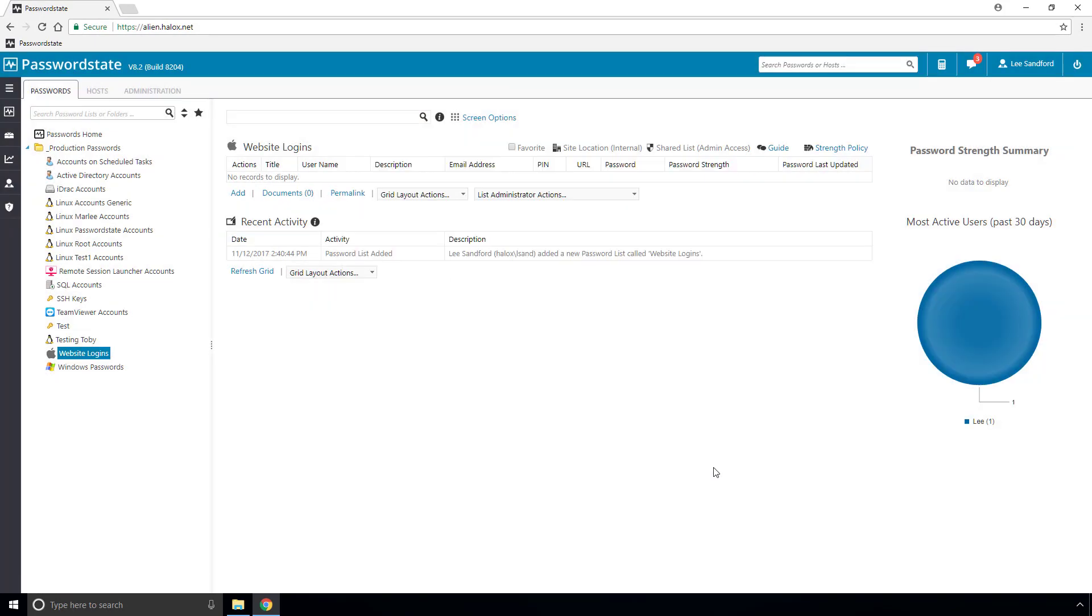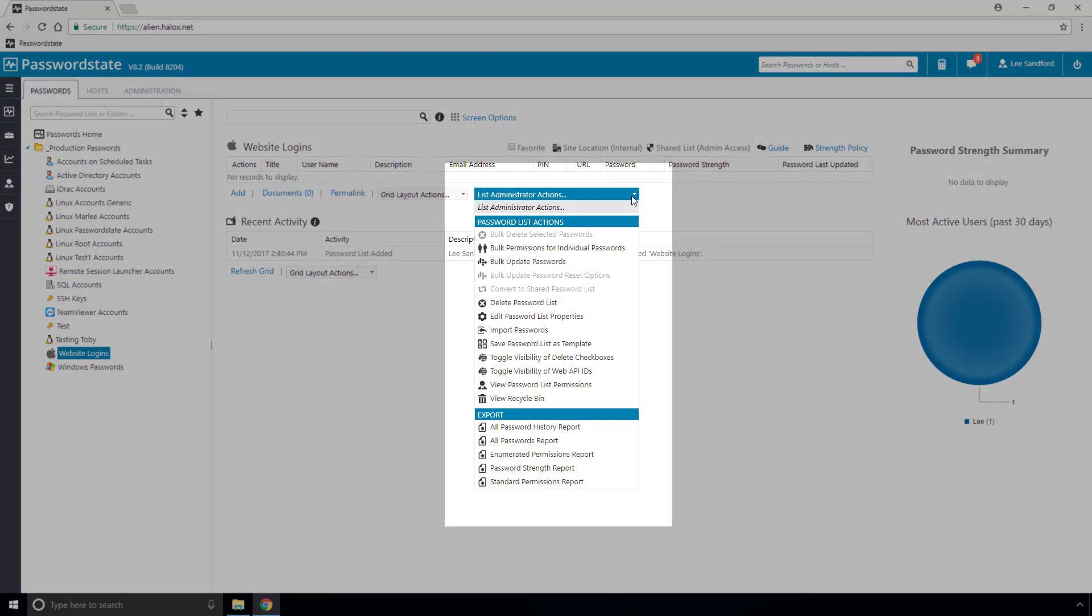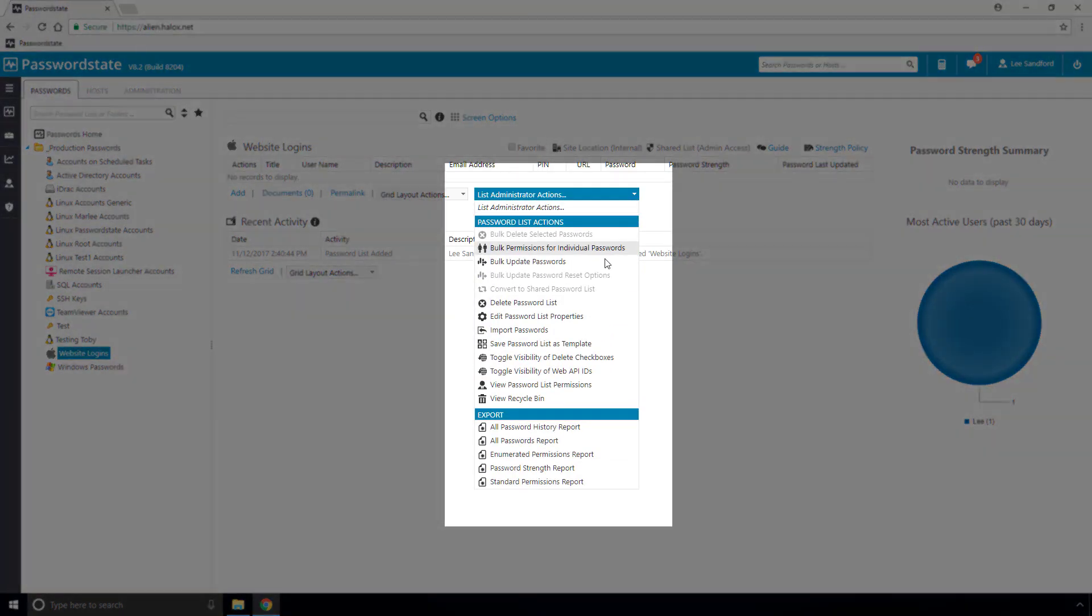As mentioned earlier, you can change settings on your password list at any time, and this can be achieved from the Edit Password List option on the List Administration menu.